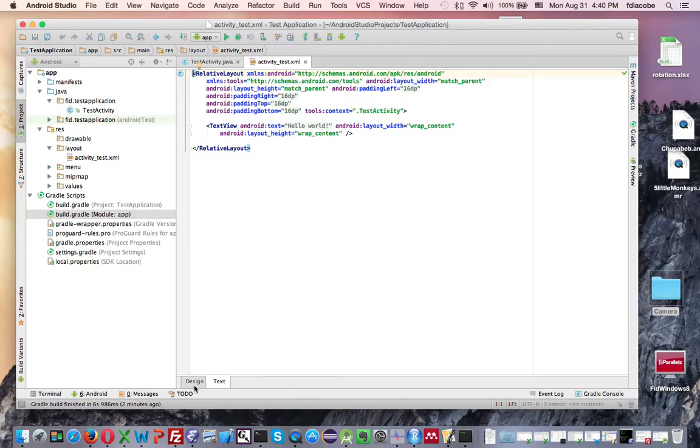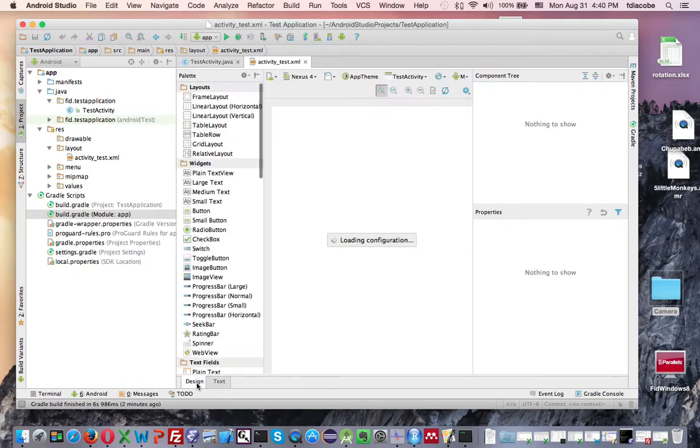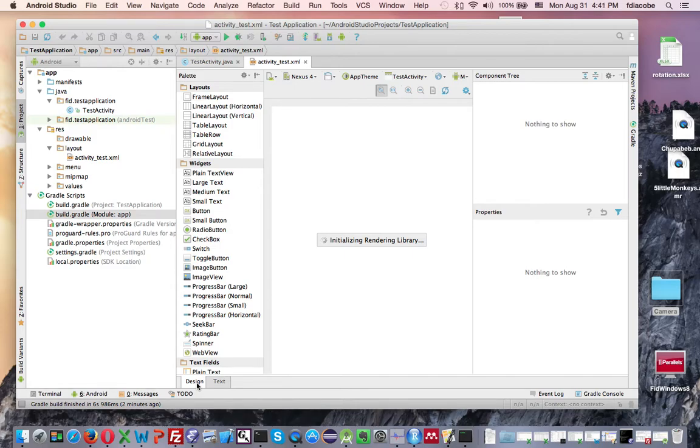mostly the first time around. So you can click on the design tab here at the bottom, and it will actually display a phone with whatever you have so far. And all we have so far is like a little hello world that comes by default, which you'll see in a second.